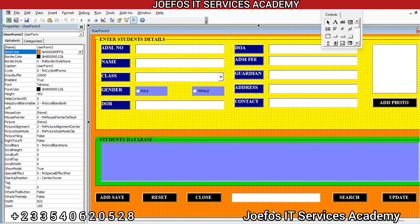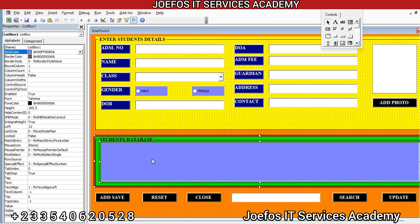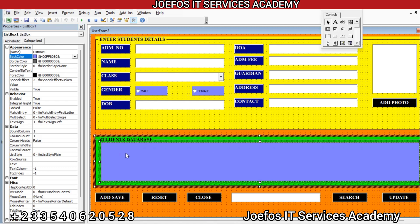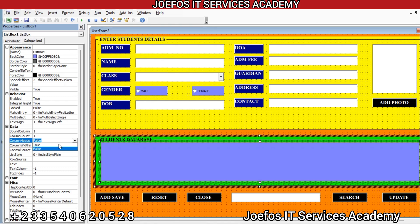Let's come to Column Heads. Click inside here, then go to Column Heads and search for it. Make sure you select the list box, then go to Column Heads and turn it to True.